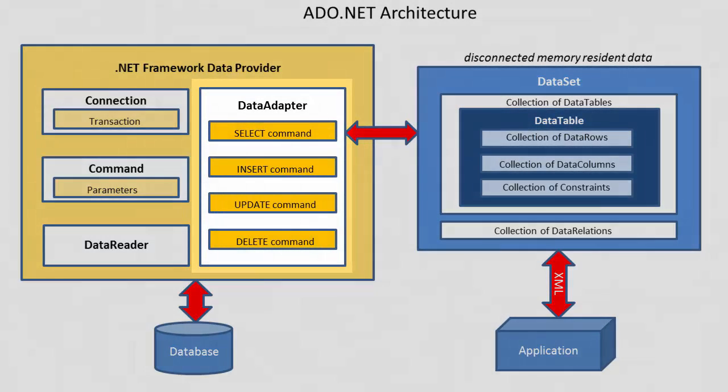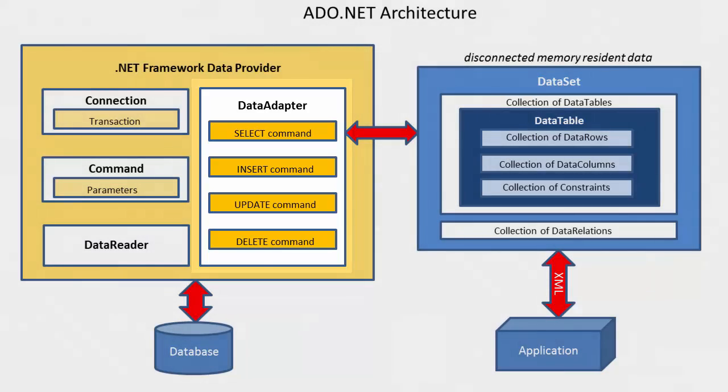The data adapter acts as a bridge between the data reader and the data set. The data adapter is used to fill a data set with query results.